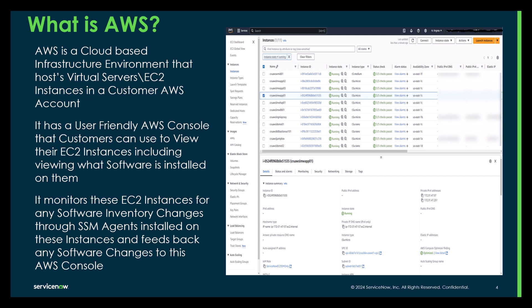So what is AWS? It's a cloud-based infrastructure environment that hosts virtual servers, also known as the EC2 instances, in a customer AWS account. It has a user-friendly AWS console that customers can use to view their EC2 instances, including viewing what software is installed on them. It monitors these EC2 instances for any software inventory changes through SSM agents installed in these instances and feeds them back any software changes to this AWS console.